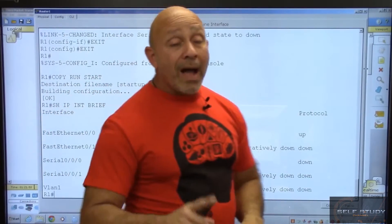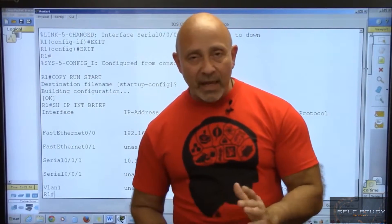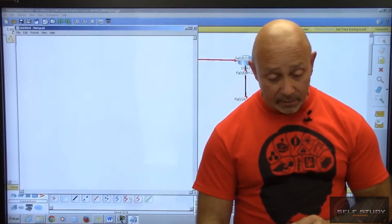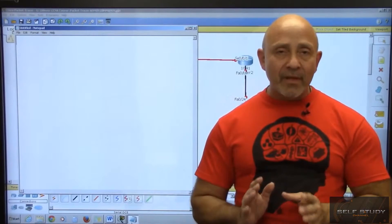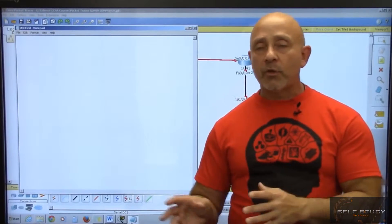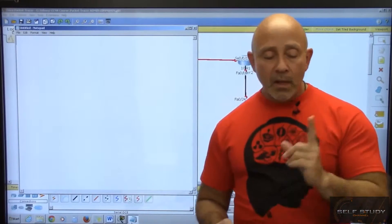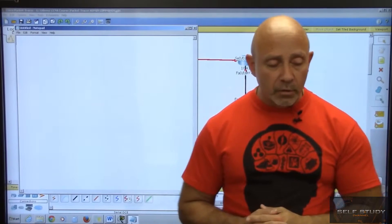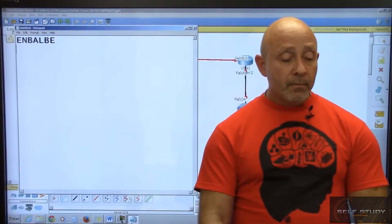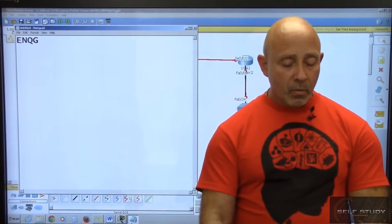Now let me show you a different way to configure a router — this is why you need to know how to navigate IOS. I'm going to open up Notepad, which I already have open. If you know how to navigate the router, all you really need to do is type the commands. Everyone out there has scripts ready made up, and you just copy and paste into the router. I'm going to configure Router 2 this way.